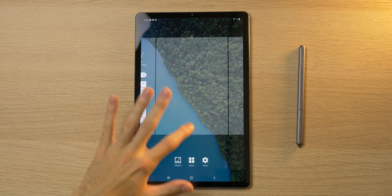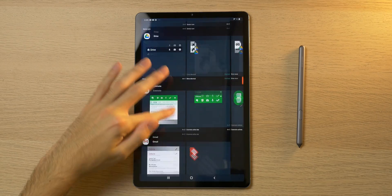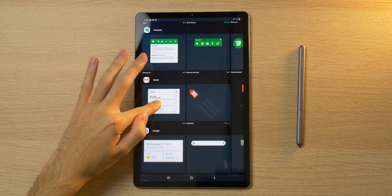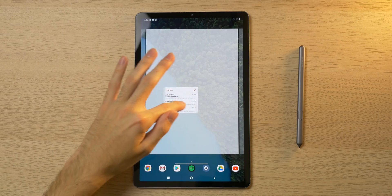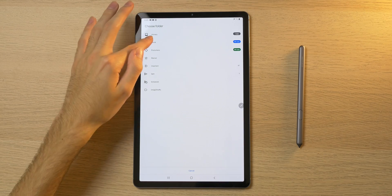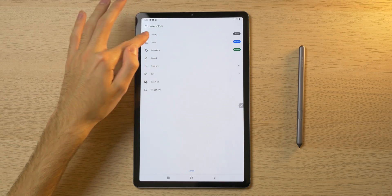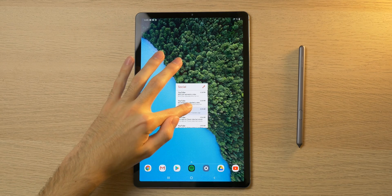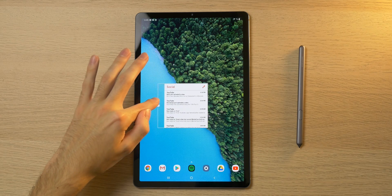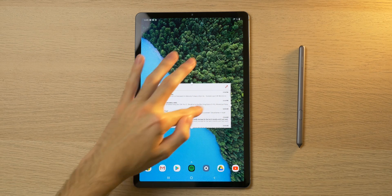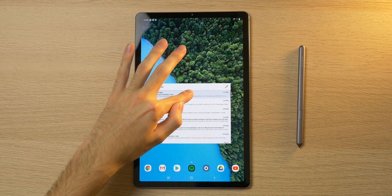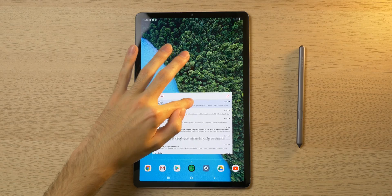First, we'll do the Gmail widget. Find it in the widgets tab, drag it over, and I'll put Social as my inbox. Then I'm going to resize it so it takes up kind of the middle of the display. That seems about right.